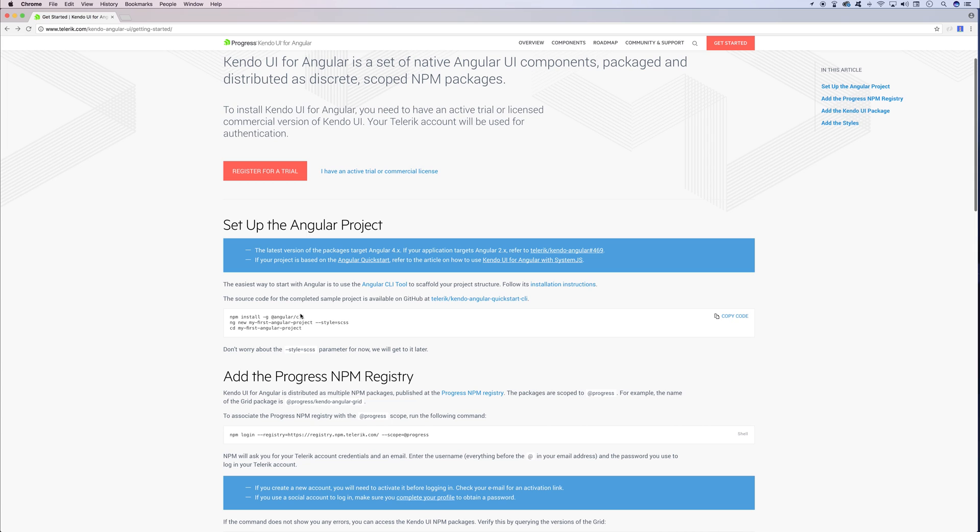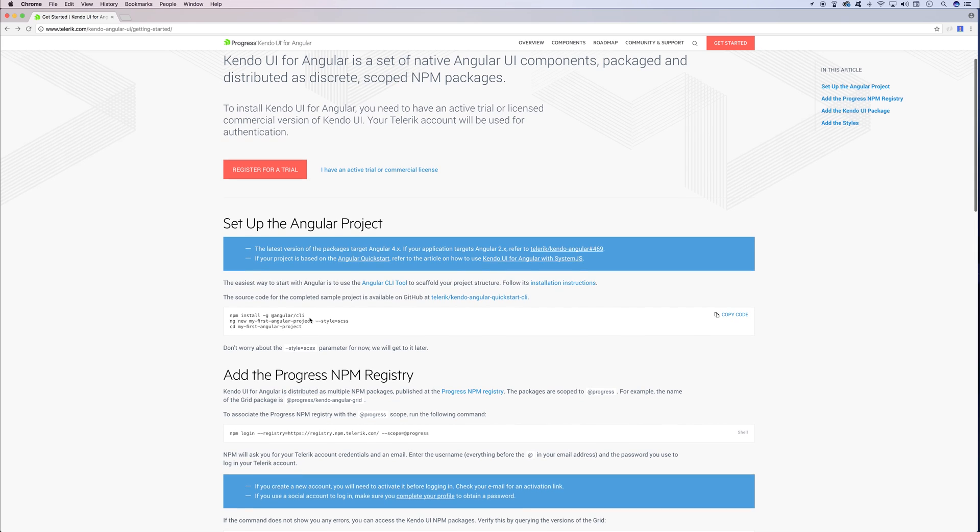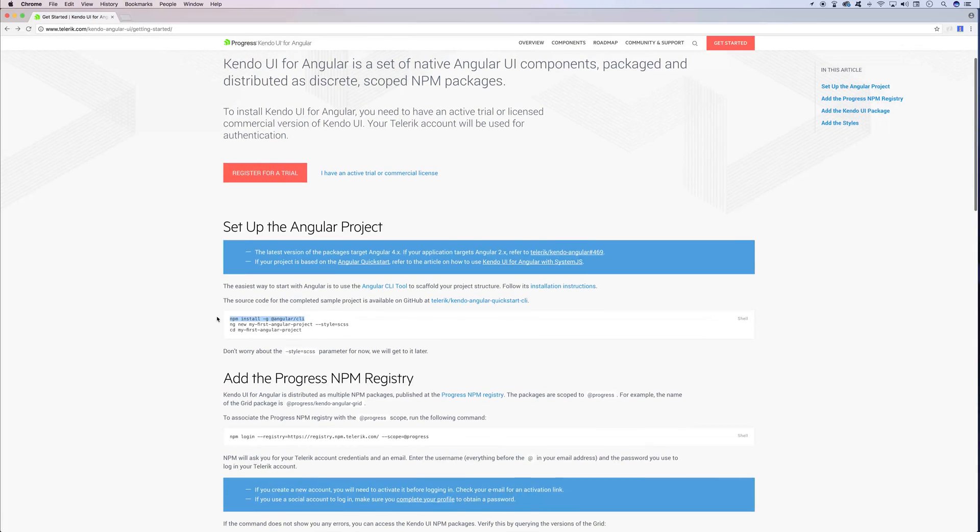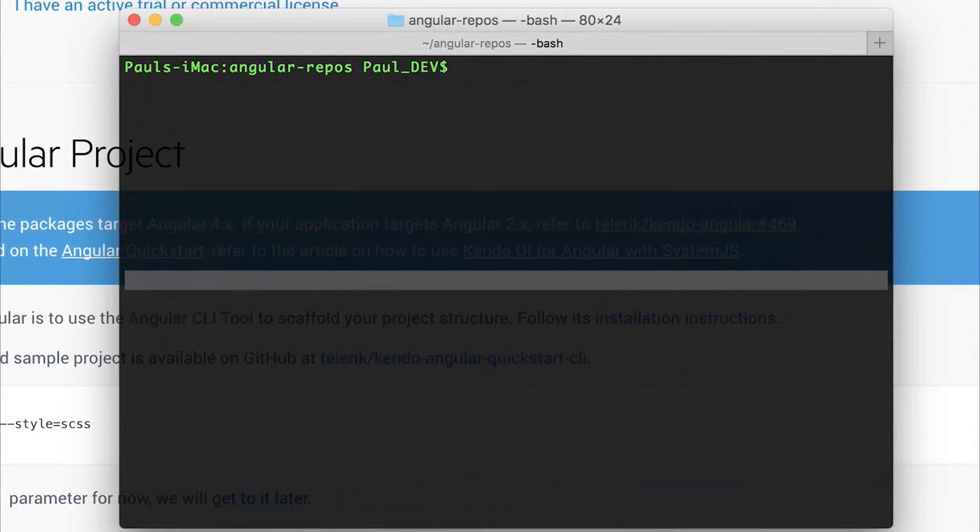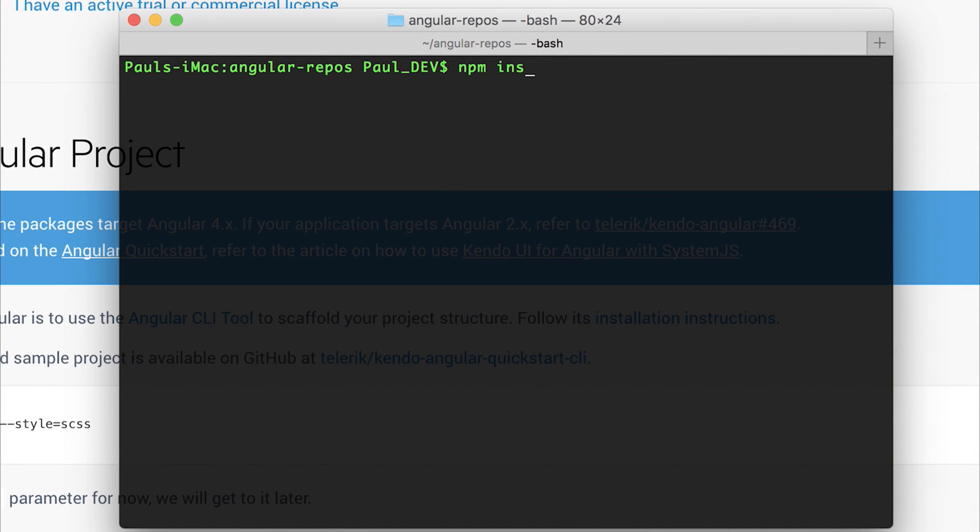The first thing is to install the Angular CLI. I've already done that, but if you haven't, head over to your command line and run npm install -g @angular/CLI. This will install the Angular CLI and we'll be able to continue creating a new project.